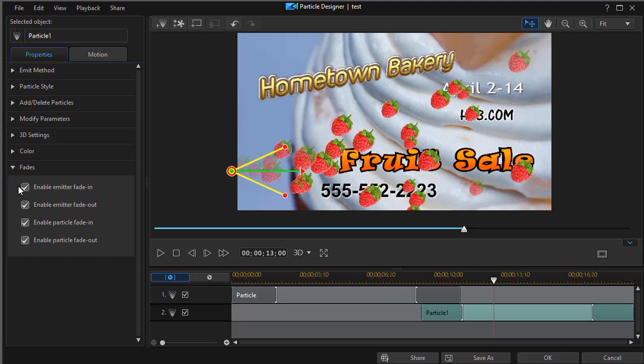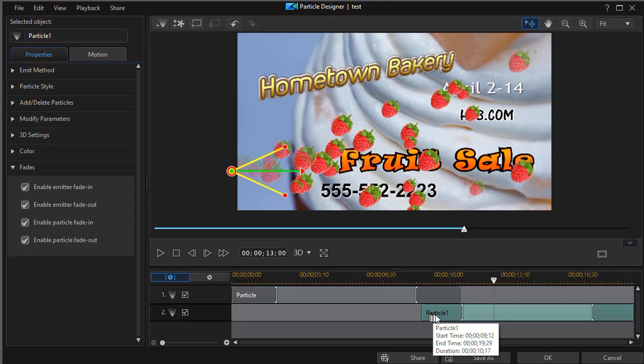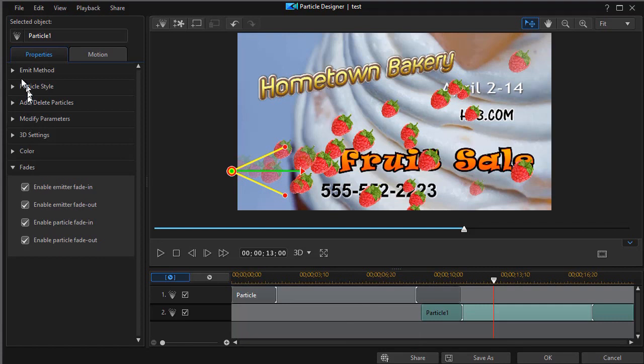You have emitter fade and particle fade in and out. Now the emitter controls the fading in and out. It's this dark blue area of every single particle at once. When you have this turned on, you can control them all together. Particle fade is where they're controlled by the particular particle style and emit methods up here that we cover in another tutorial.